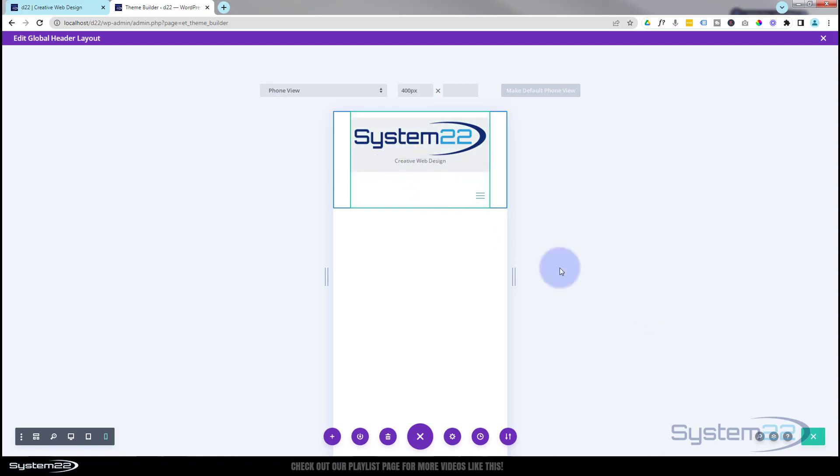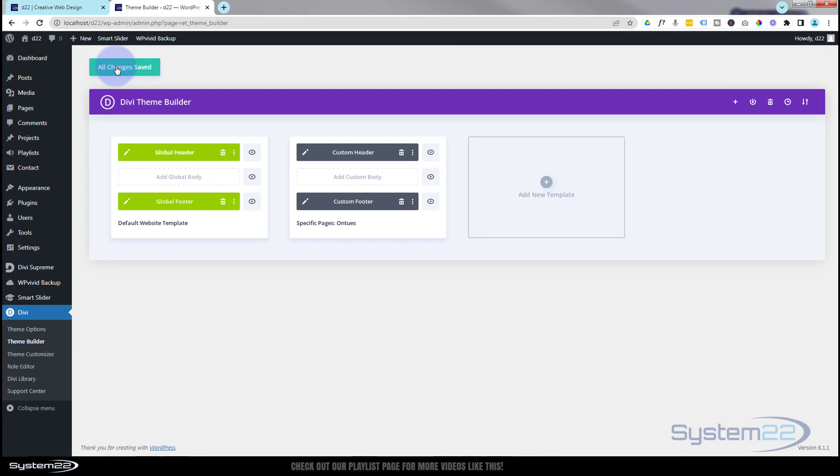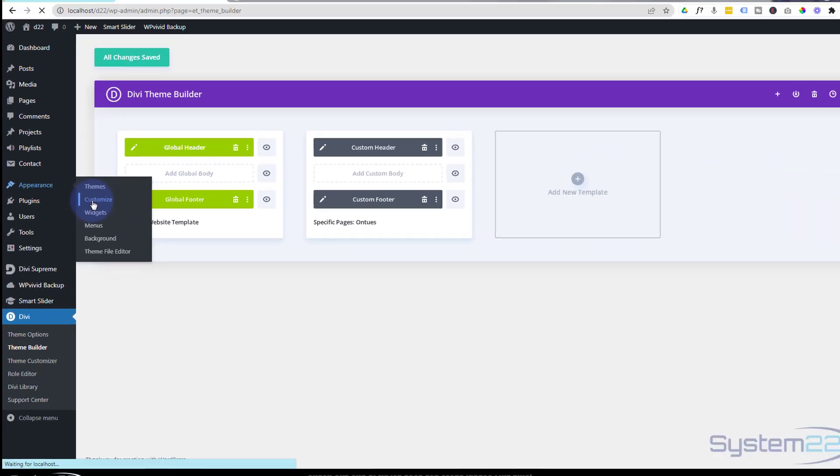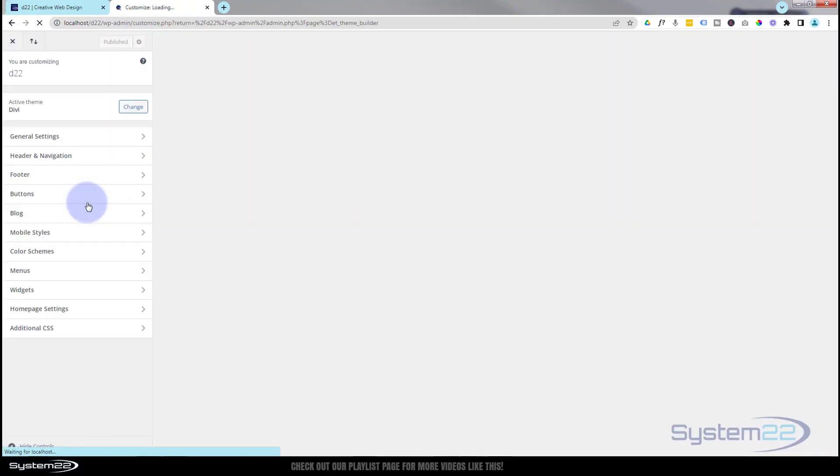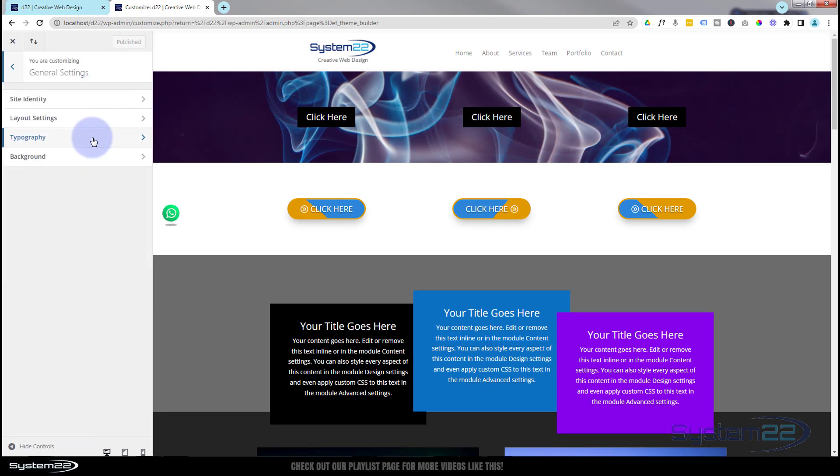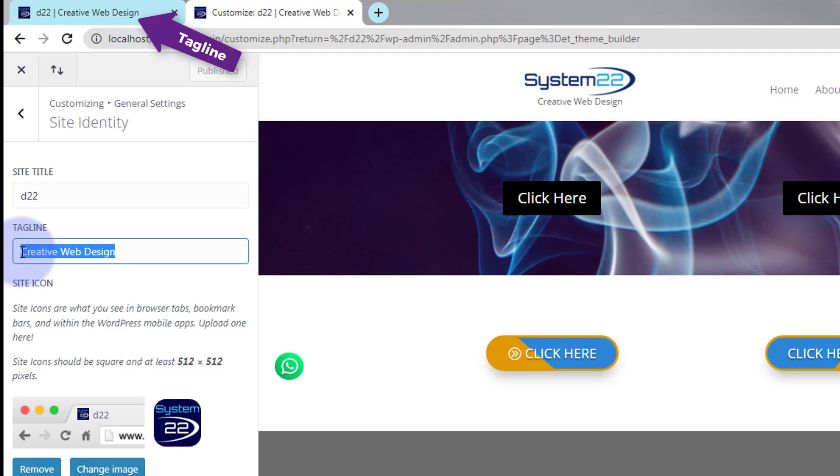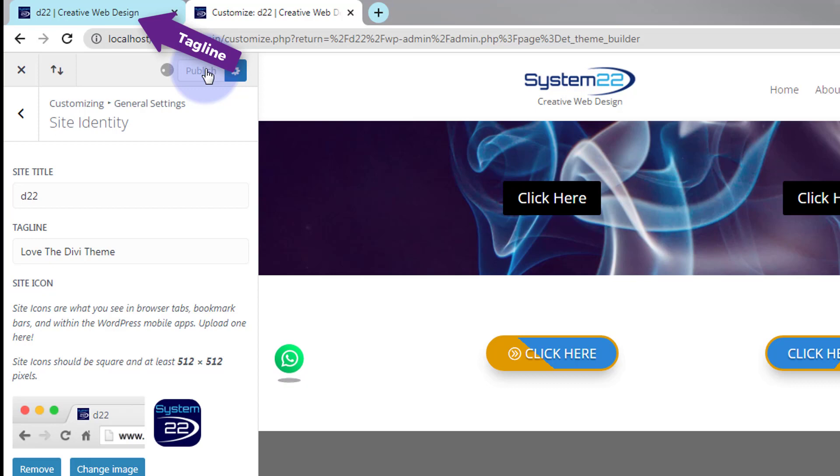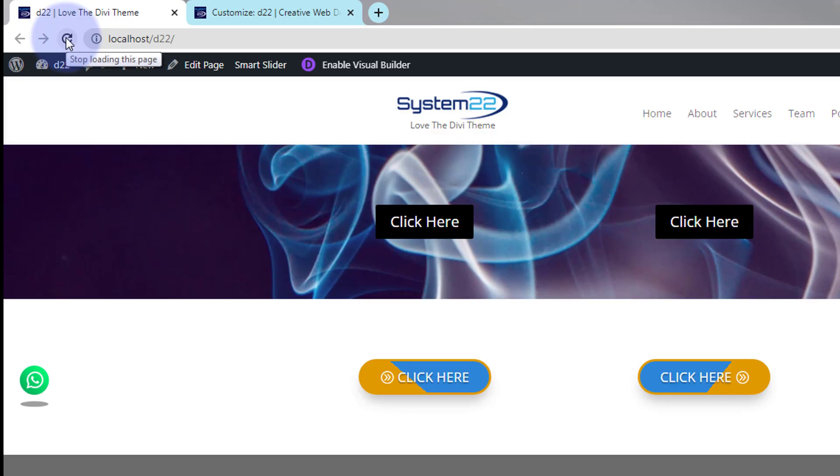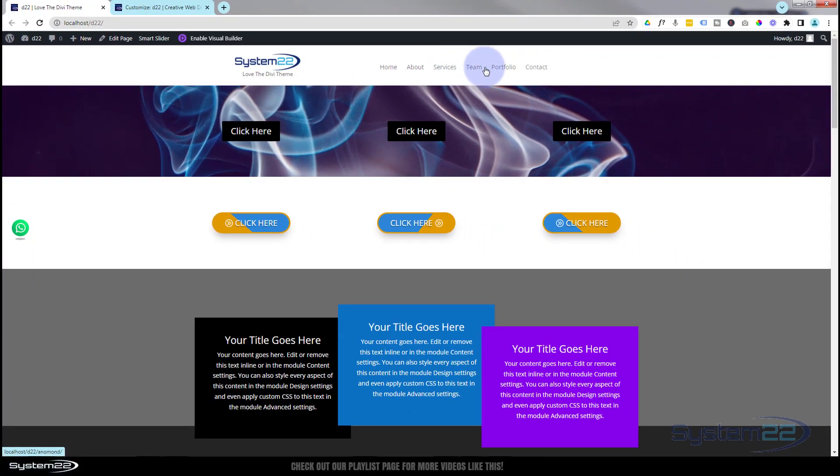Anytime you change your tagline—let me show you how to do that. Make sure everything's saved. If you want to change your tagline, I'm using a dynamic tagline, so go to appearance, then customize. In the general settings, site identity, there's your little tagline. That's what we use for our dynamic content. Put in whatever you want, publish it. Let's go back to our site and refresh. There we go, we got our updated tagline under our logo.